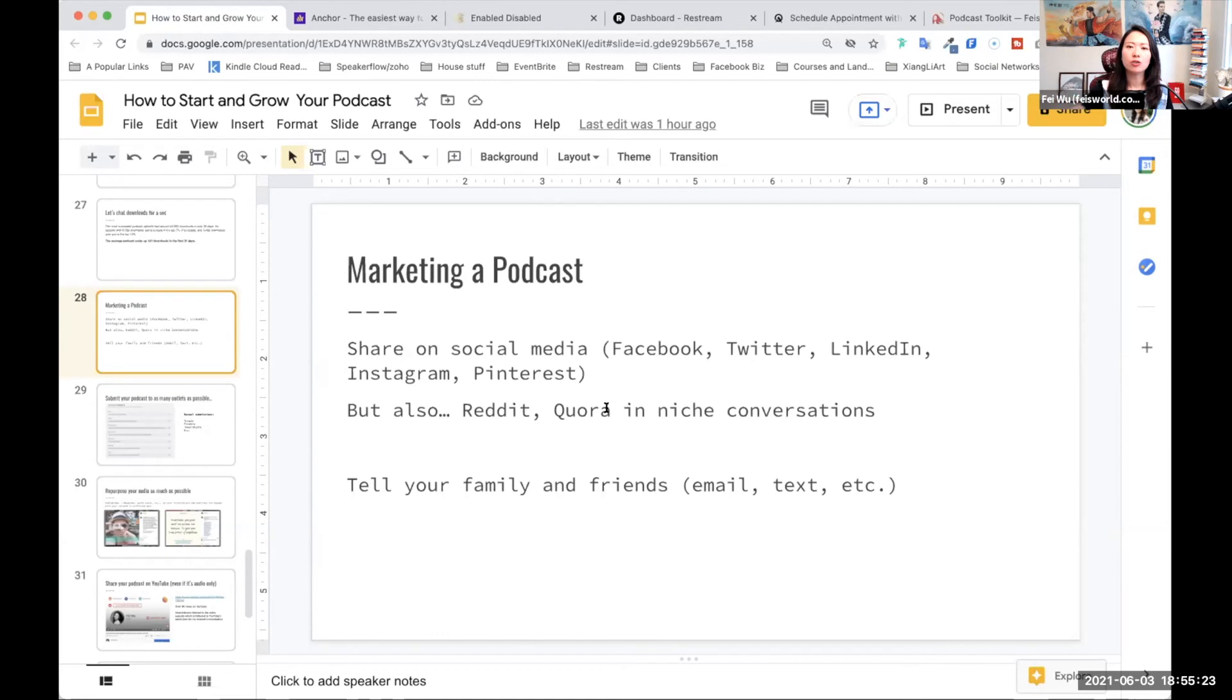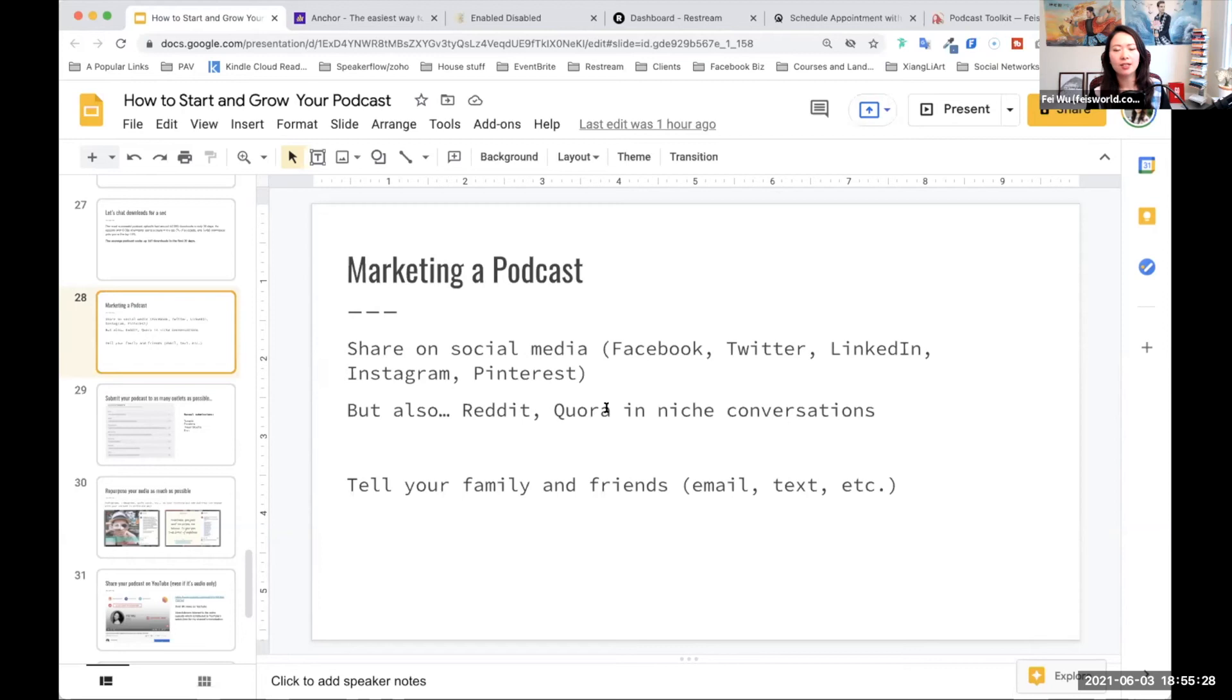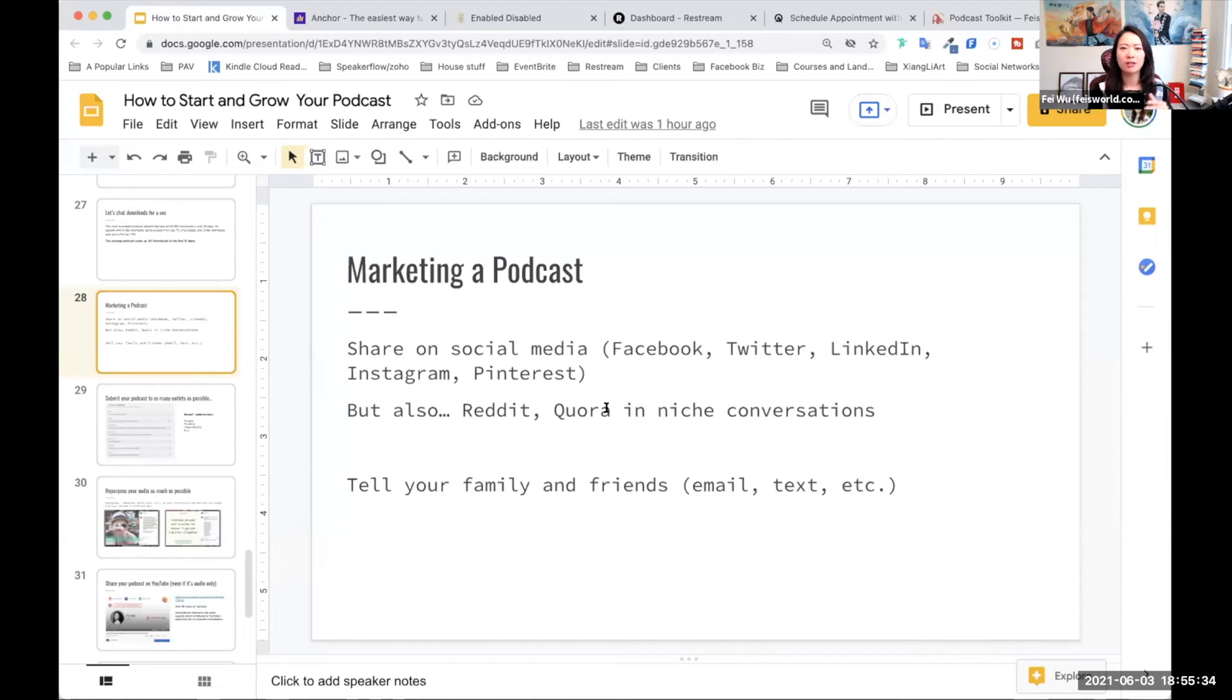These conversations are already happening. So if you're new to Reddit, Quora, these are the places, these are kind of micro communities where you can go to a subreddit and talk about something very, very specific.